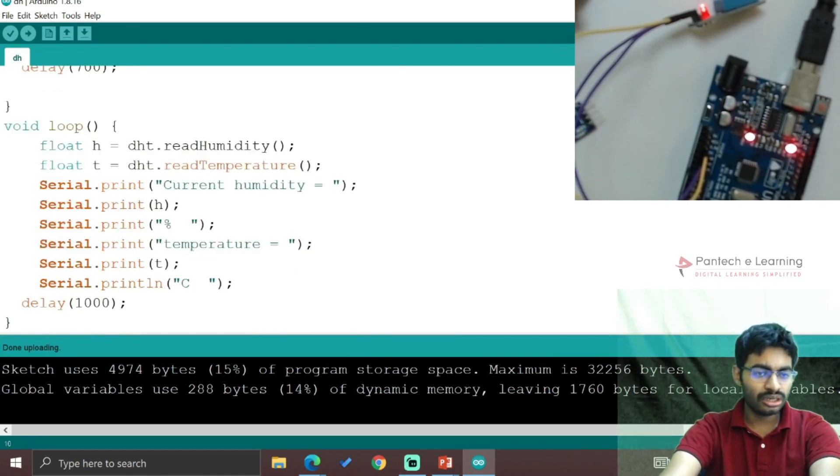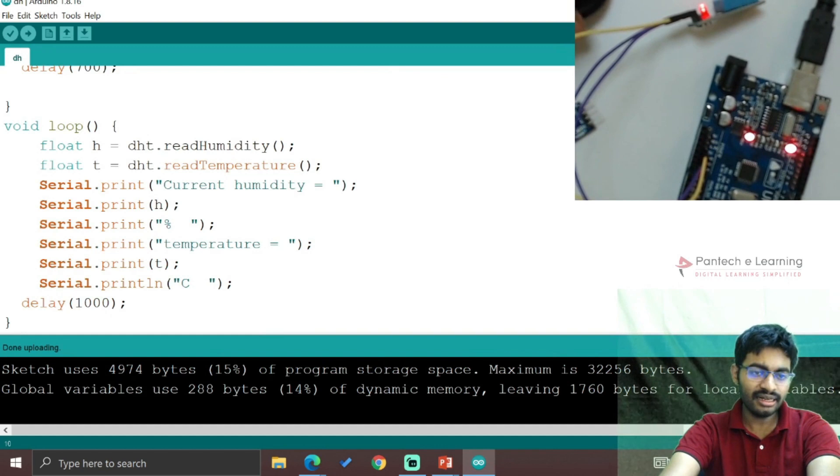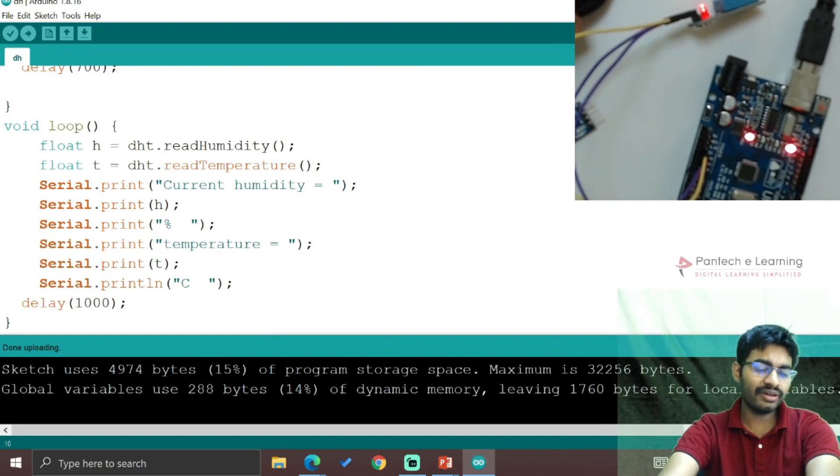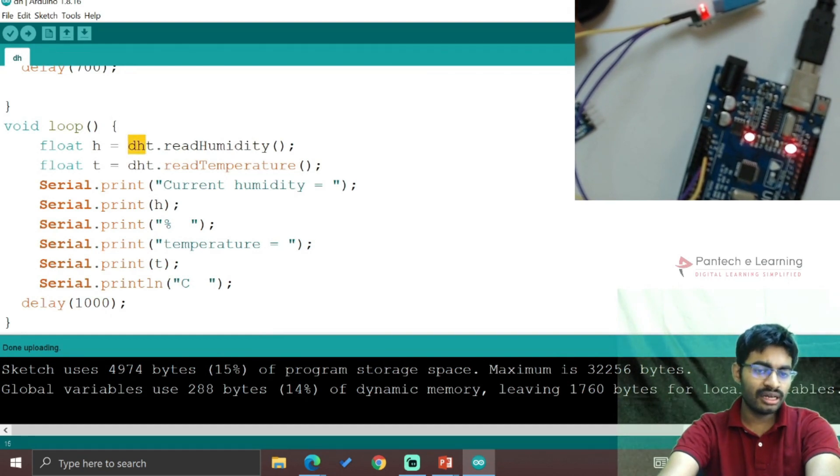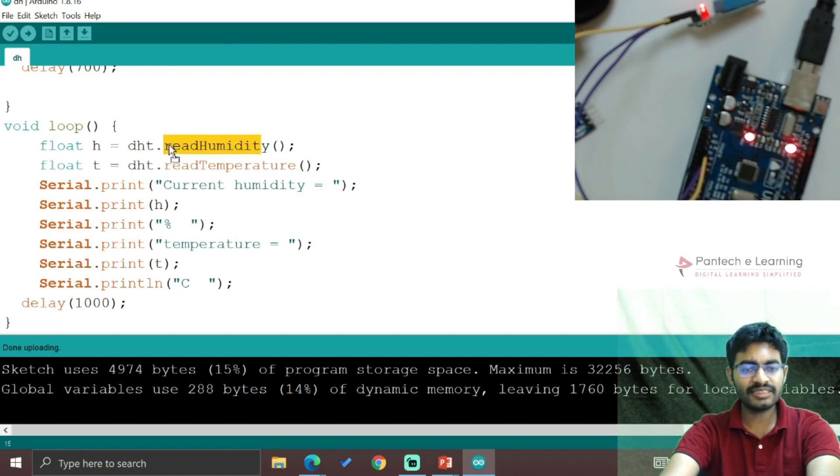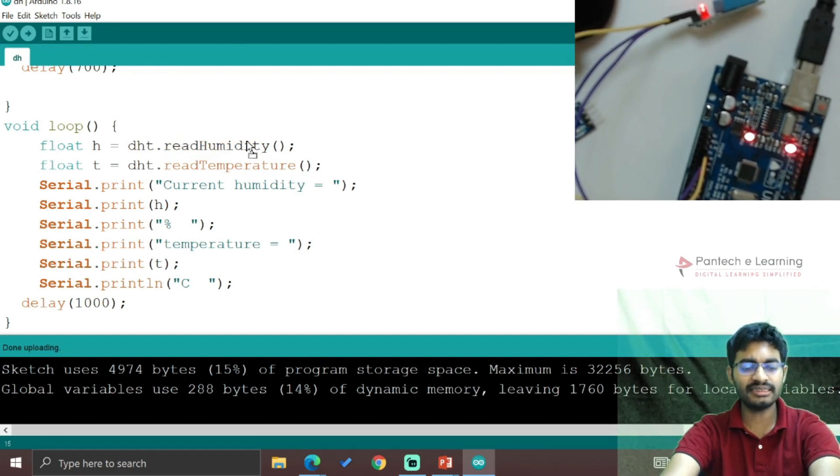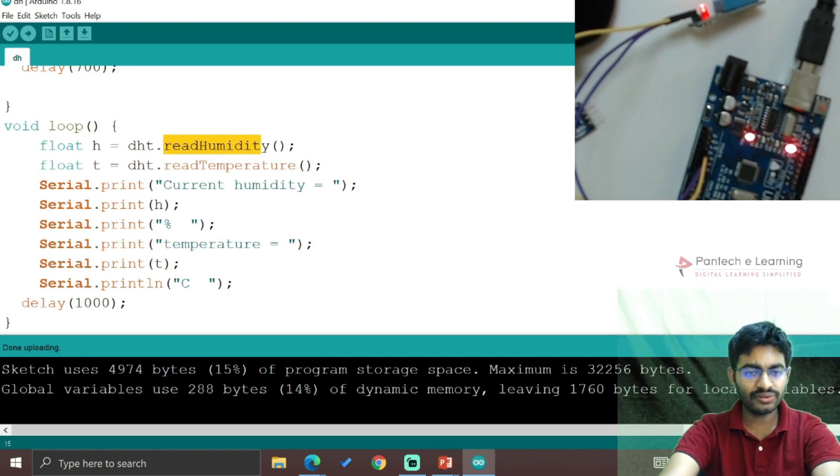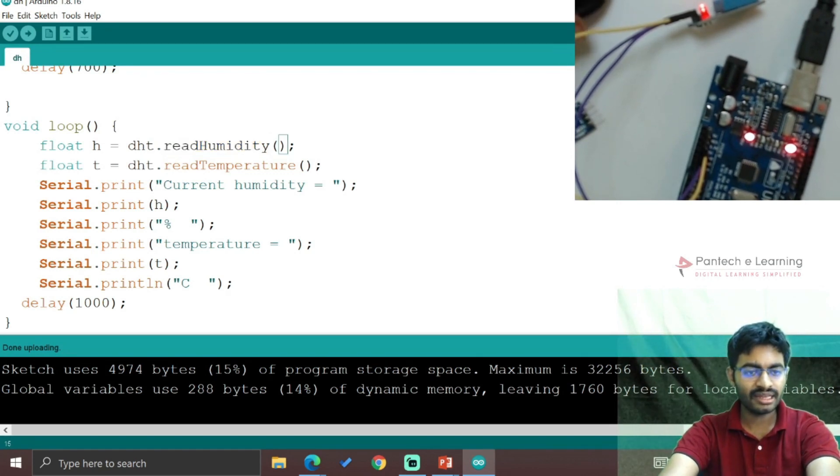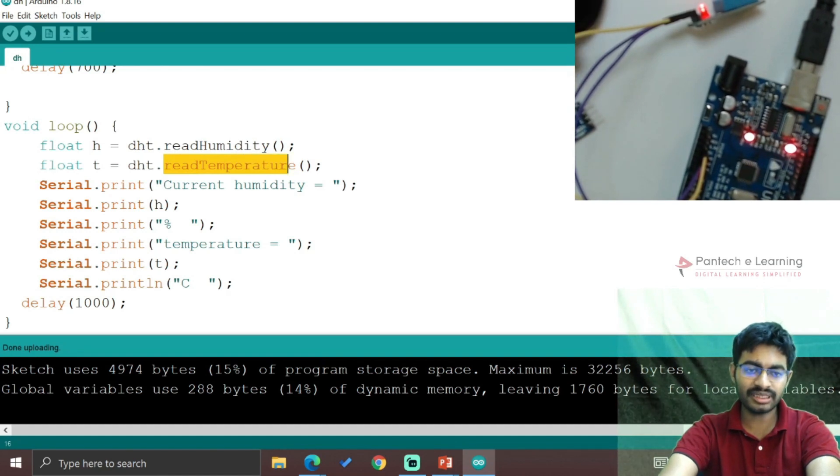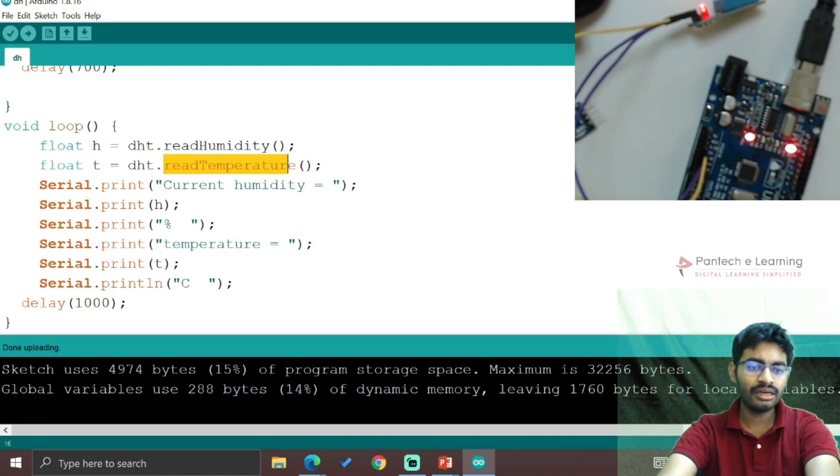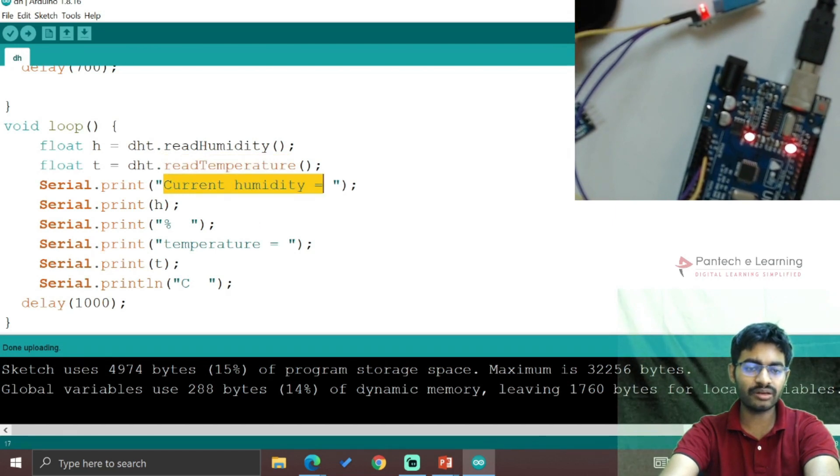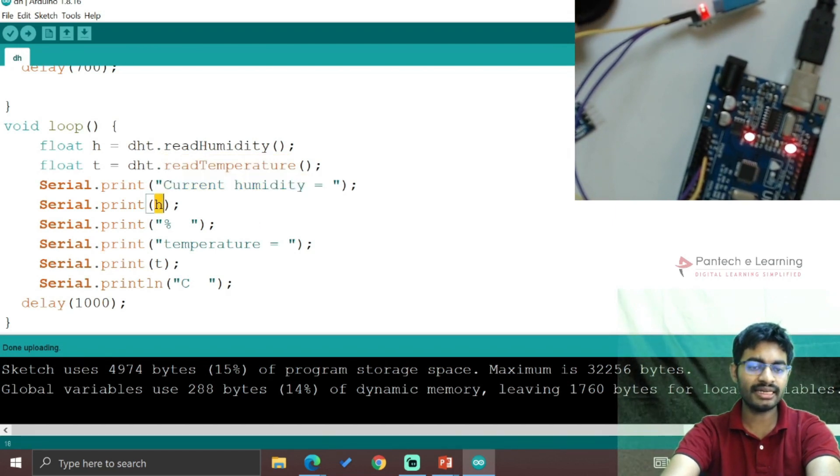To print continuous data in void loop, we use DHT.readHumidity() - this function reads humidity from the sensor. Then DHT.readTemperature() reads the temperature value. To print humidity, use Serial.print with the variable h.